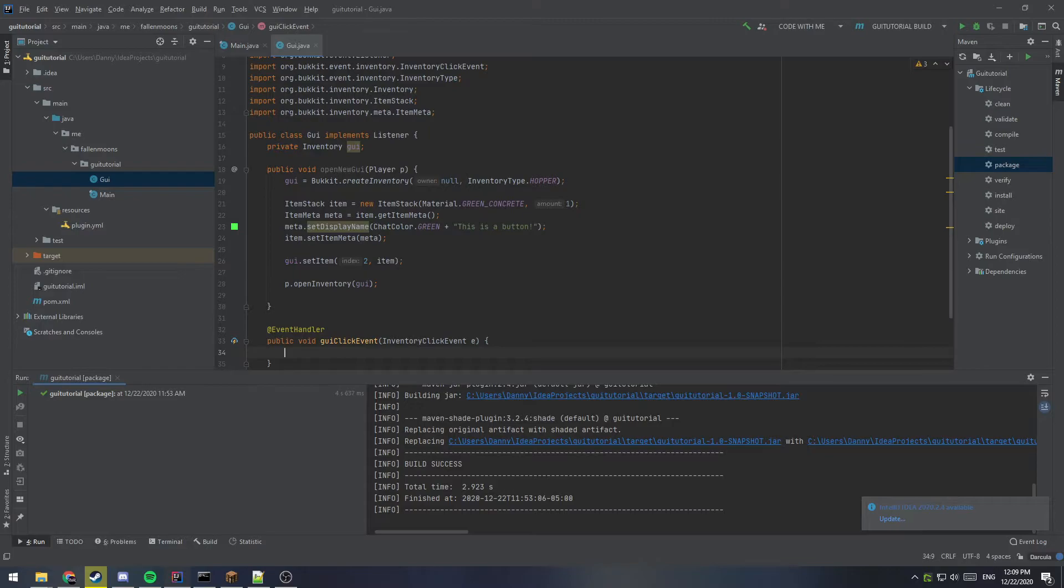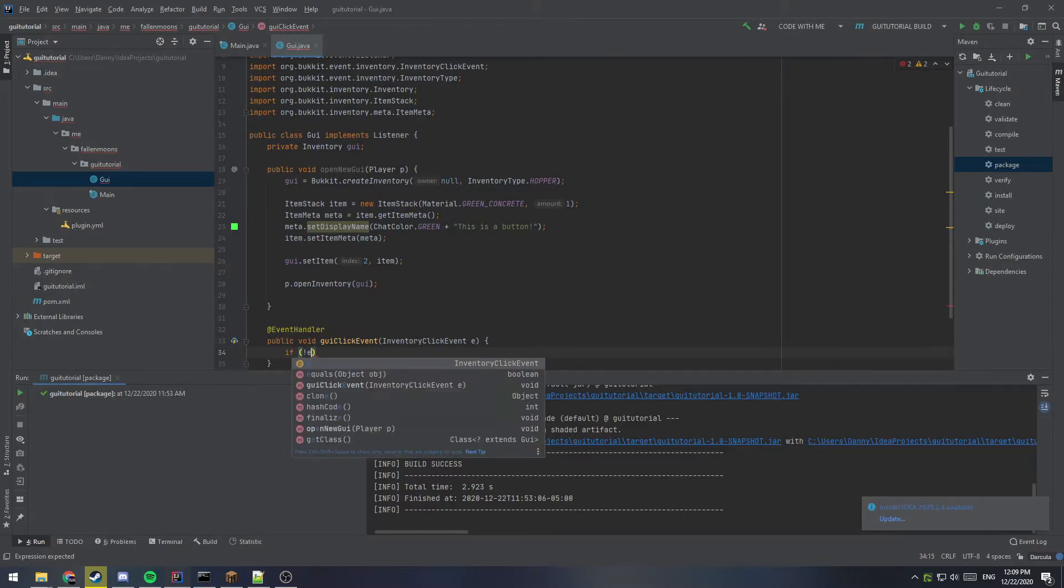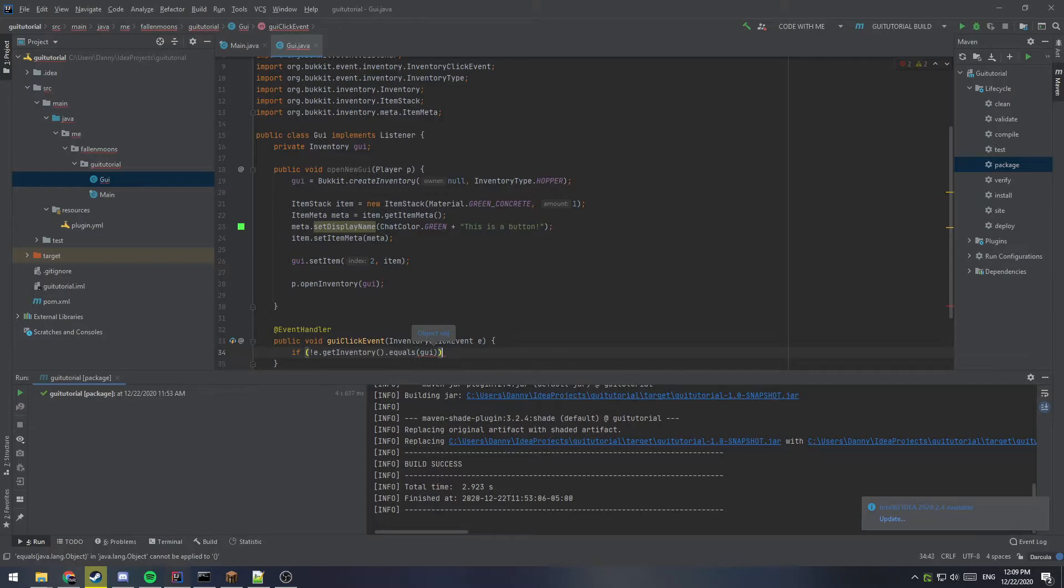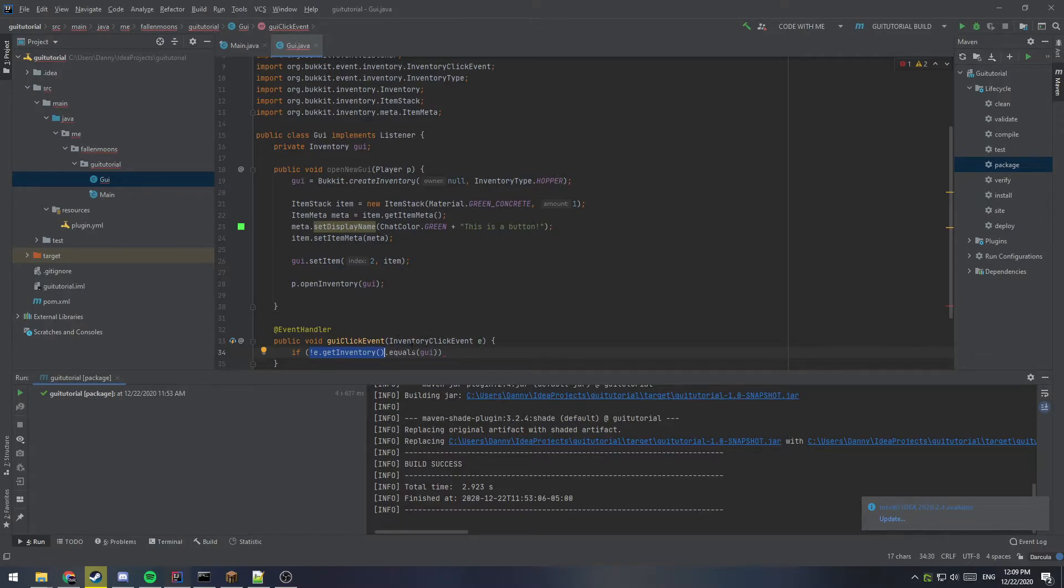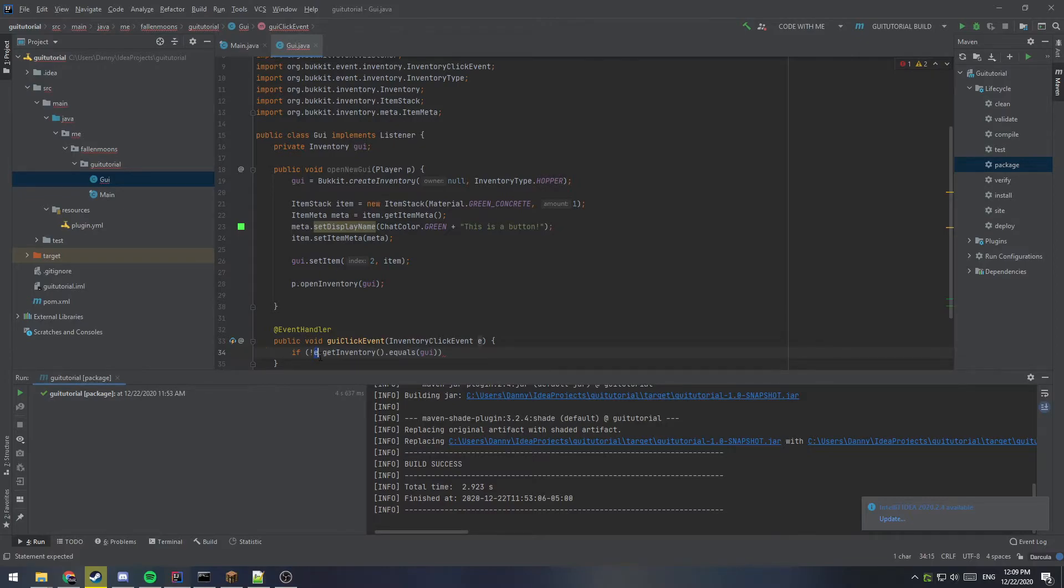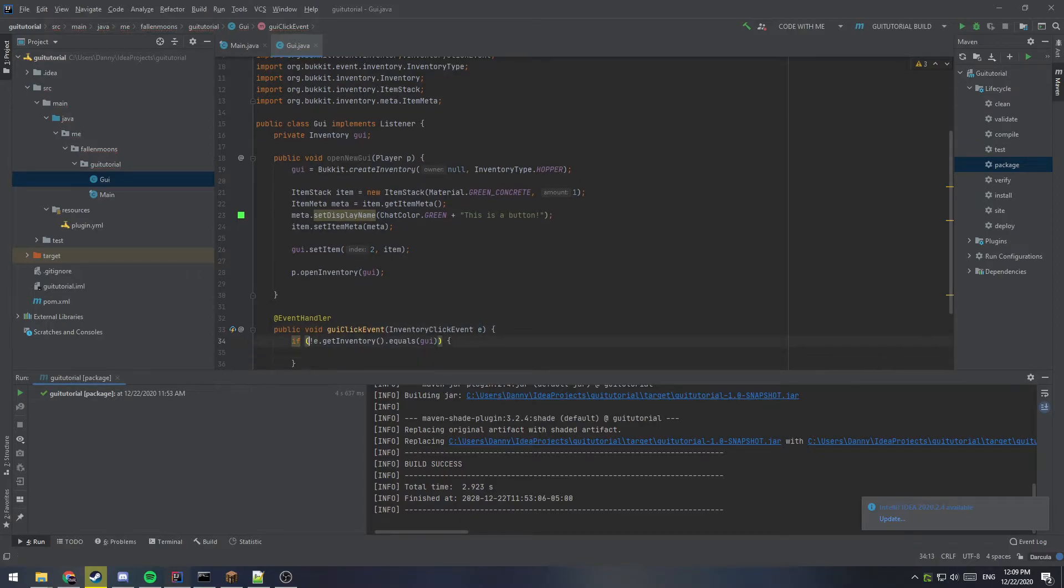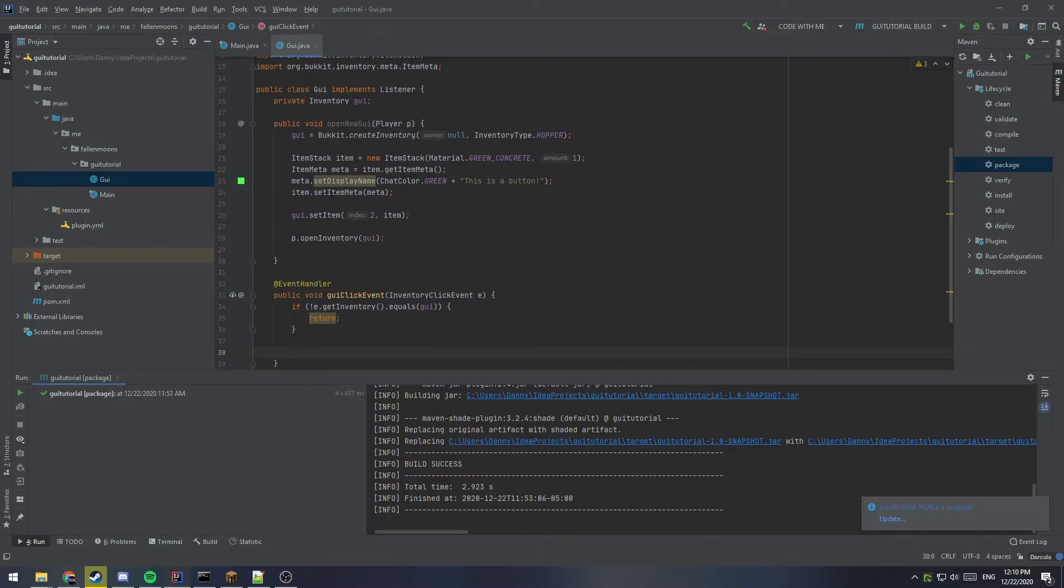So the way we do that is by saying if, and we want an exclamation point because we want not. So if e dot get inventory dot equals GUI. So what this line means because this exclamation point, if the inventory that fired this event is not the same one as our GUI, then do whatever's inside of here. Right. And that e that we have here, e dot get inventory is this e right here. So that that's the return event or the event that fired it. Right. So if we're accessing another inventory, then we don't care. We can just get out of here and just return. So if we get past this point, then we know that we have, we're clicking inside of our GUI.